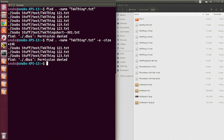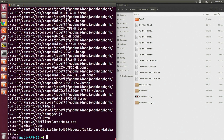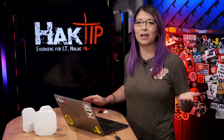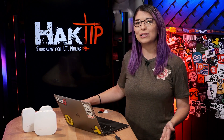Now if I change that -a to a -o, that gives me a whole lot more output. You will see that find now searches for files named techthing wildcard.txt, or it also includes files that are over 14 kilobytes in size. Now I get a pretty long list, obviously.